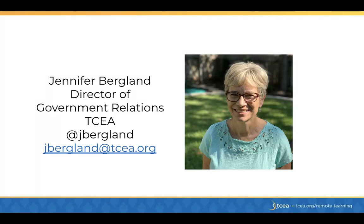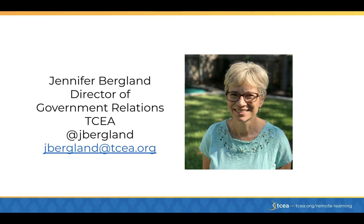My name is Jennifer Berglund. I'm the Director of Government Relations for TCEA. I also do some training for the Association. You can reach me at jberglin at tcea.org or you can follow me on Twitter at jberglin.